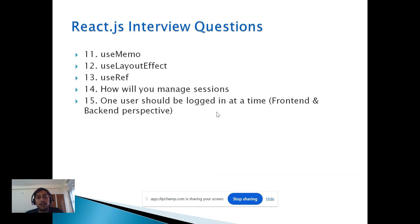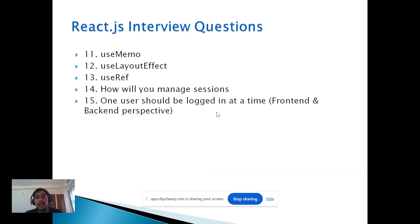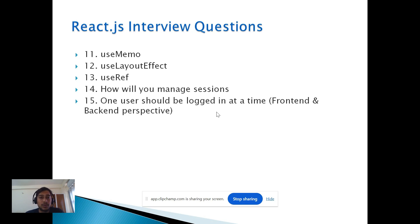They asked how you will manage sessions — both if we have a backend and if we don't have a backend — how we manage sessions from the front-end side versus the back-end side. A related scenario question was: if a user is logged in from one screen or panel, and you want only one user to be logged in at a time, how would you handle that from the front-end only and from the back-end only? That was also a good question.